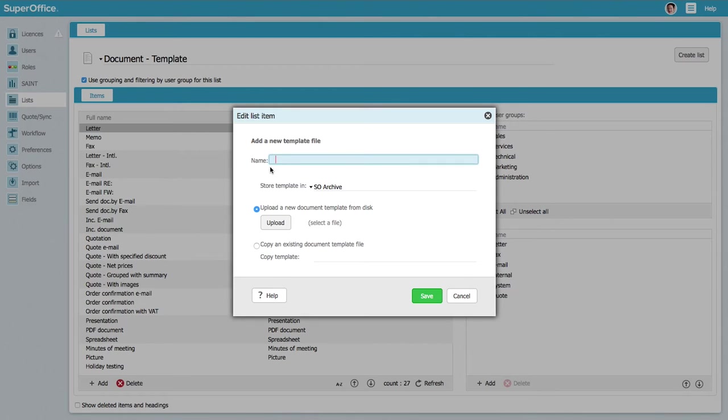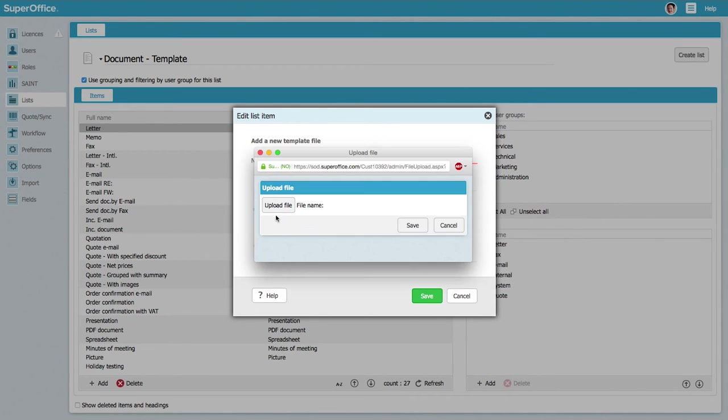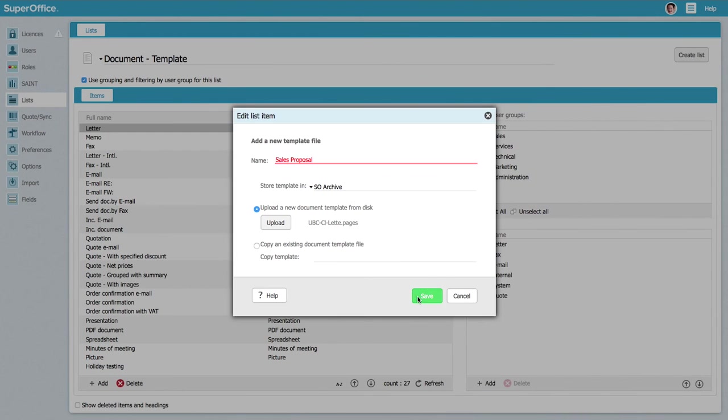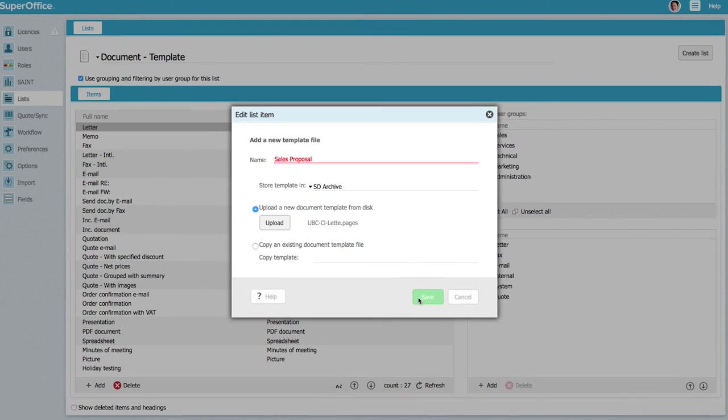Write down the name of the template in the name field. This will be the name of the document template in SuperOffice. Click on the upload button and choose the document template you want to add and press save.